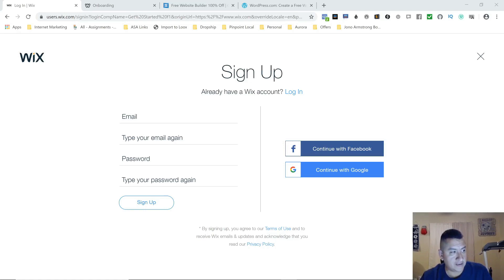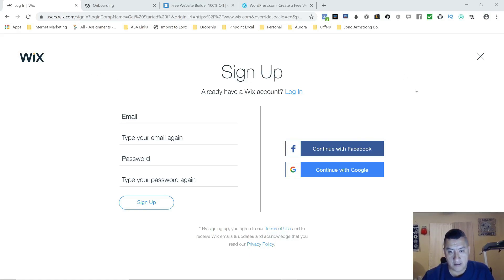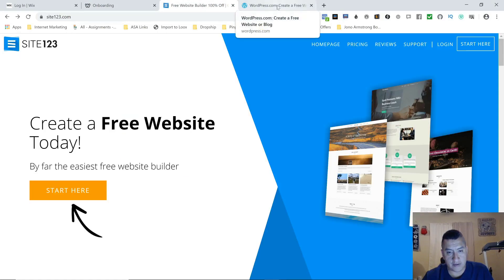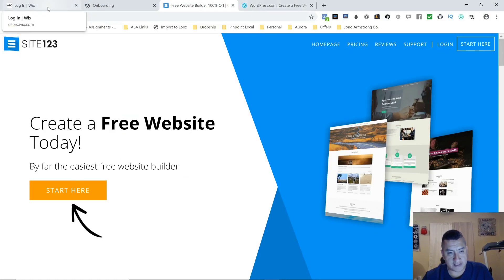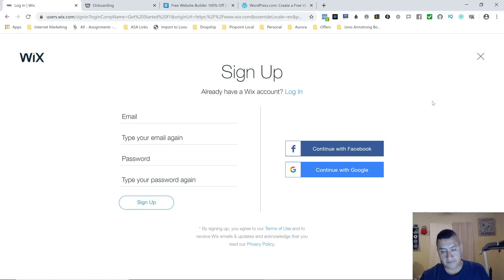The first part we're going over today is how to make a website for free. We're going to cover the different places where you can do it. As you can see on my screen, we're going to go with Wix, Weebly, Site123, and WordPress. Down below the video you're going to see the links to these websites.